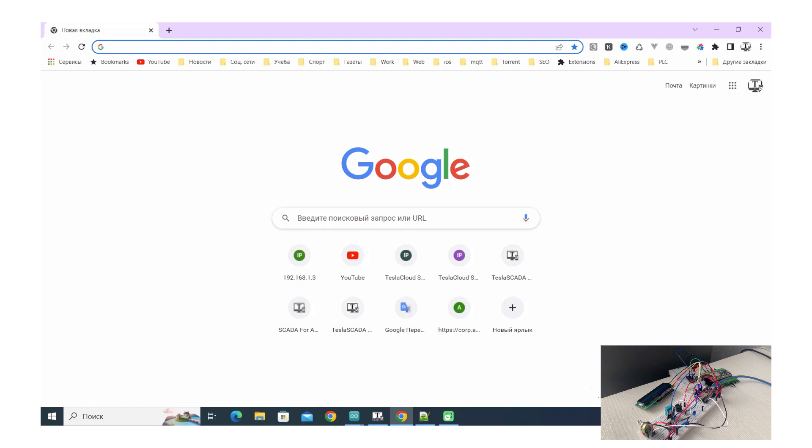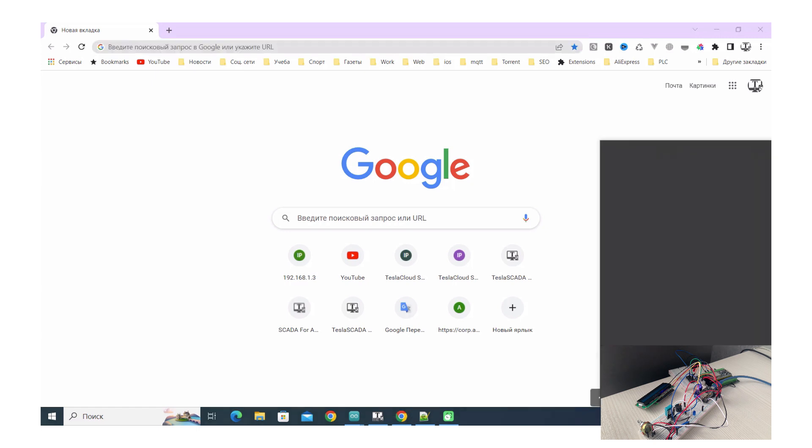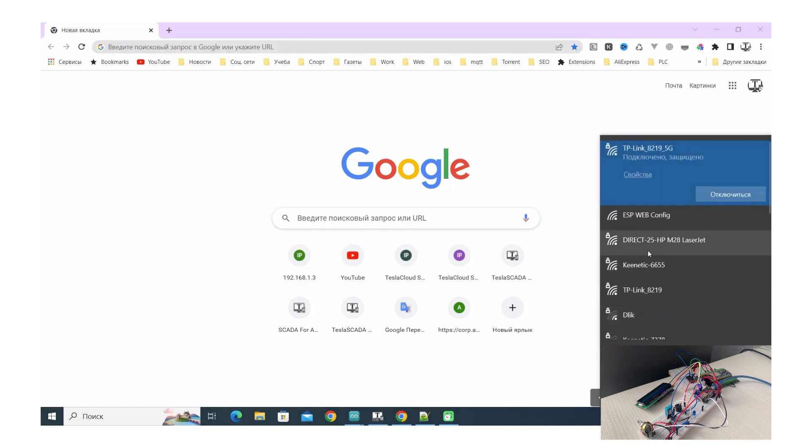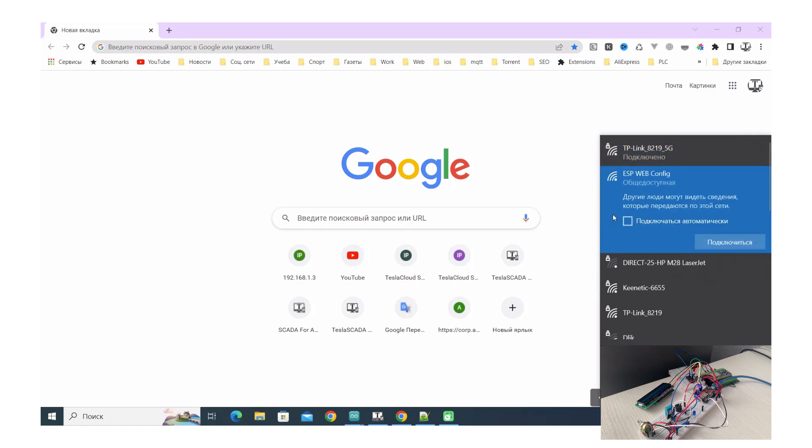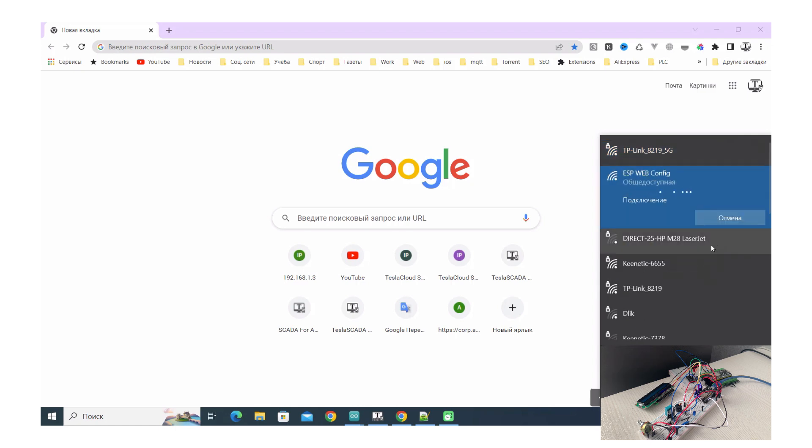After uploading this project on your ESP device, you can have access to the access point ESP web config. Connect to this access point.